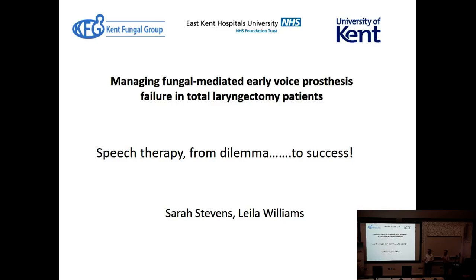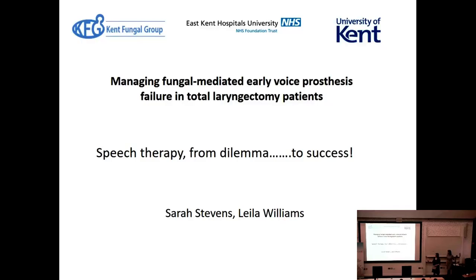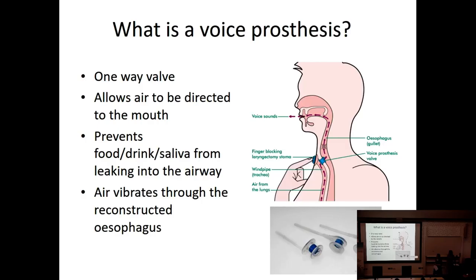We'll take questions for everybody at the end of the lecture. Thank you very much, Alistair. Now we move on to the speech therapists, who solve the problem. Sarah and Leila are going to present together. As Alistair touched on, we use a voice prosthesis. I've got one here — let me show it on camera so everyone can see it.